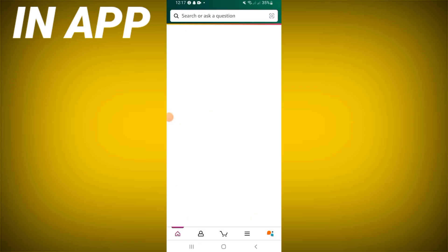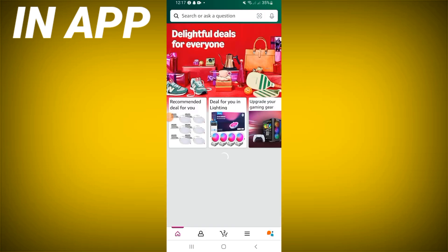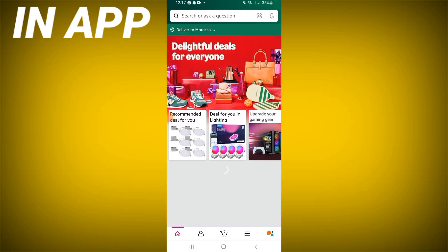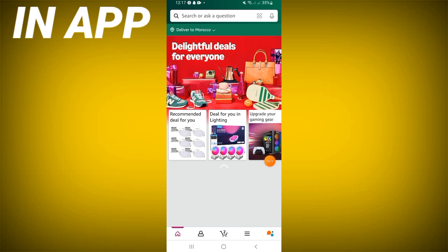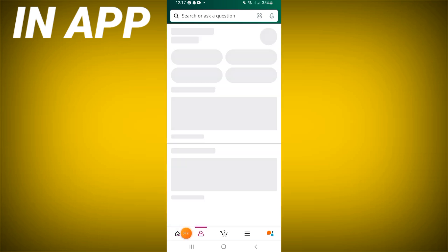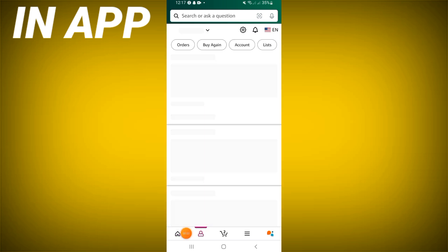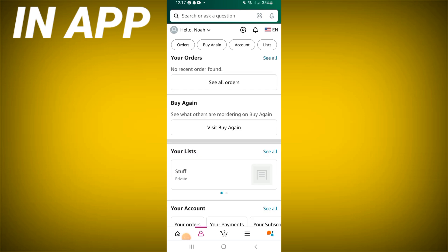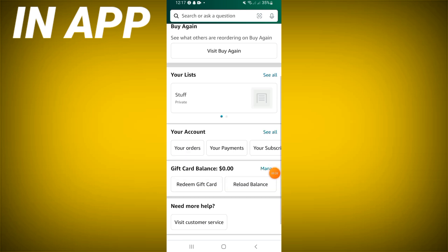After opening Amazon Shopping, it will open directly on your home page. Click on your profile here. Right now on your profile, you will see your account. Click 'See All'.